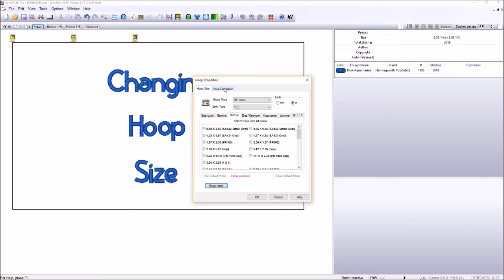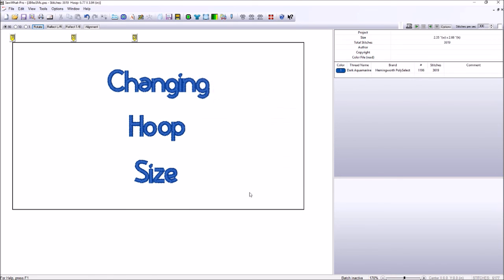We don't touch hoop calibration. And for right now, we're not going to discuss the hoop insert. So that is how you change your hoop size.